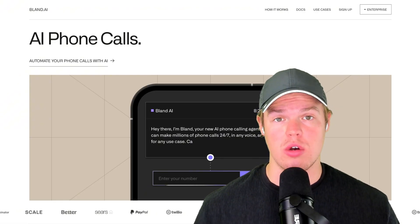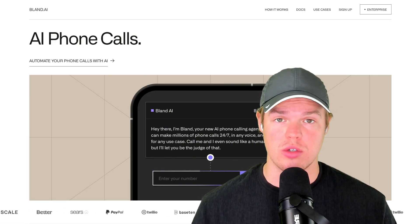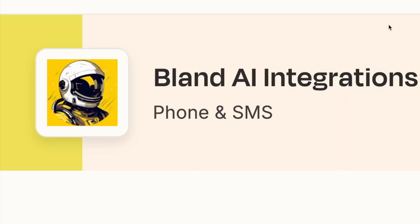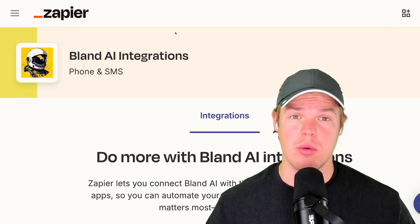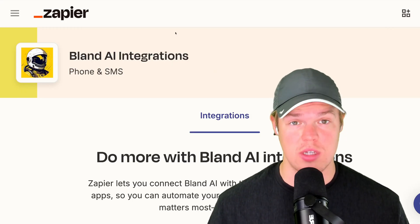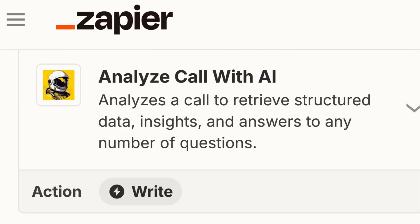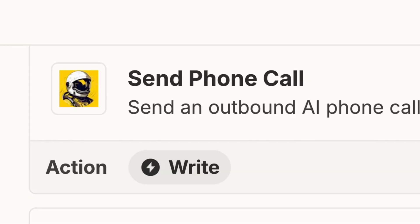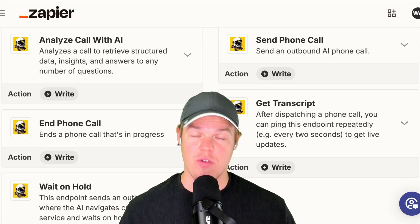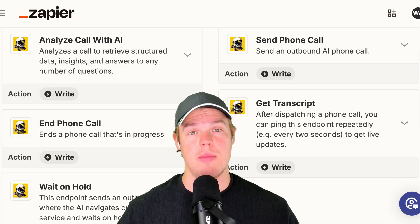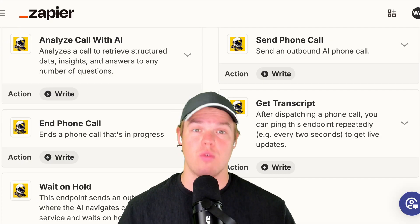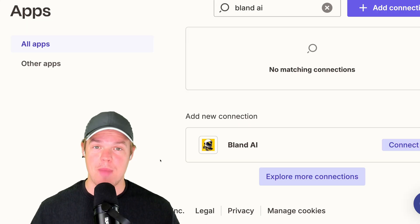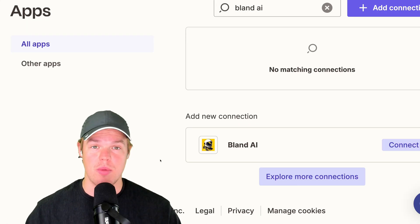In today's video we're going to learn how to start automating our phone calls with AI using the power of Zapier and Bland AI. We're able to do a lot of cool stuff — this includes analyzing calls with AI, getting transcripts from the calls, and even sending a call. Let's learn how we can start automating our phone calls for our business.